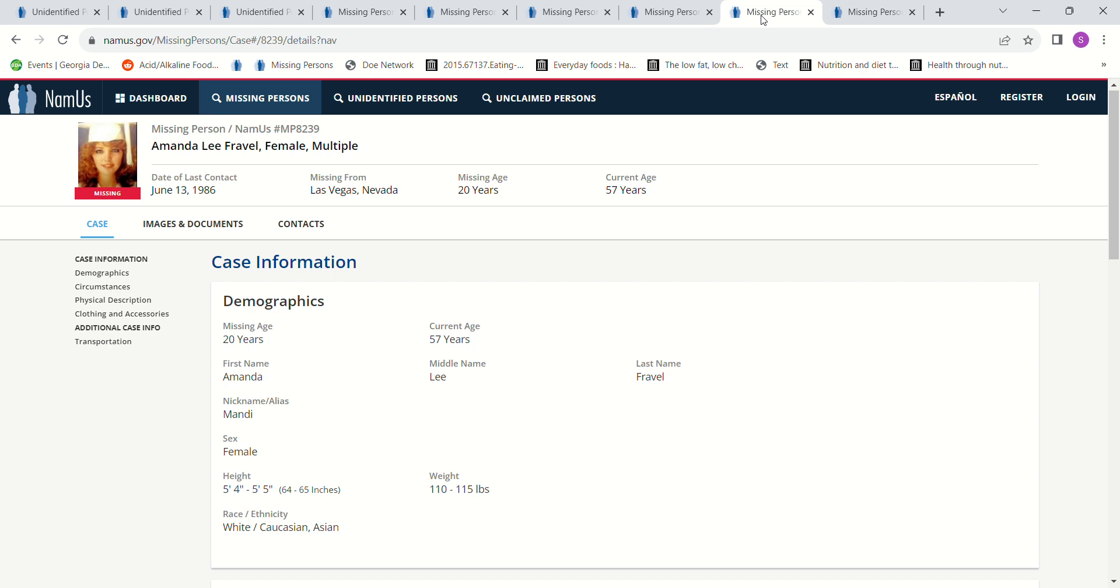Or you know, you could just call them if you want. But any information that you have, please contact authorities and let them decide what's relevant and what's important.